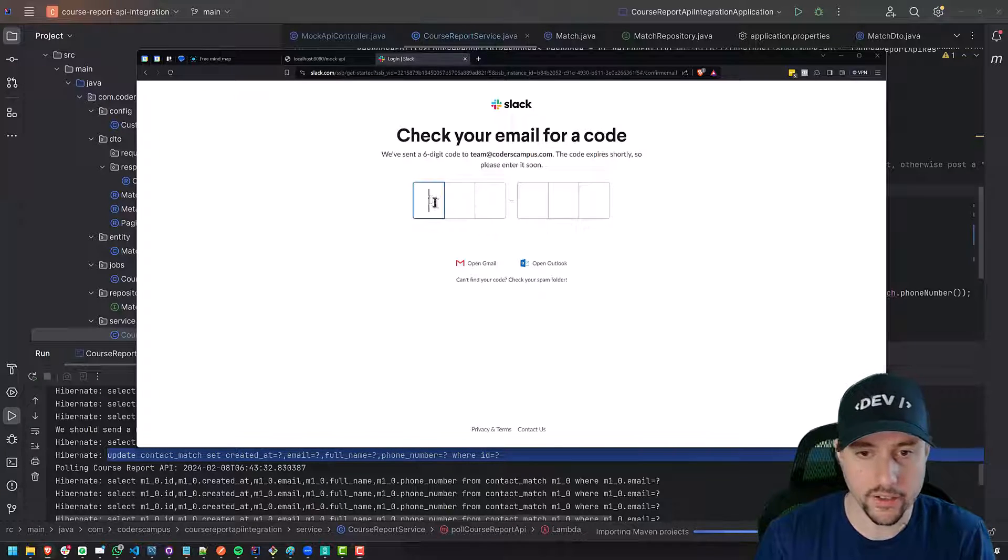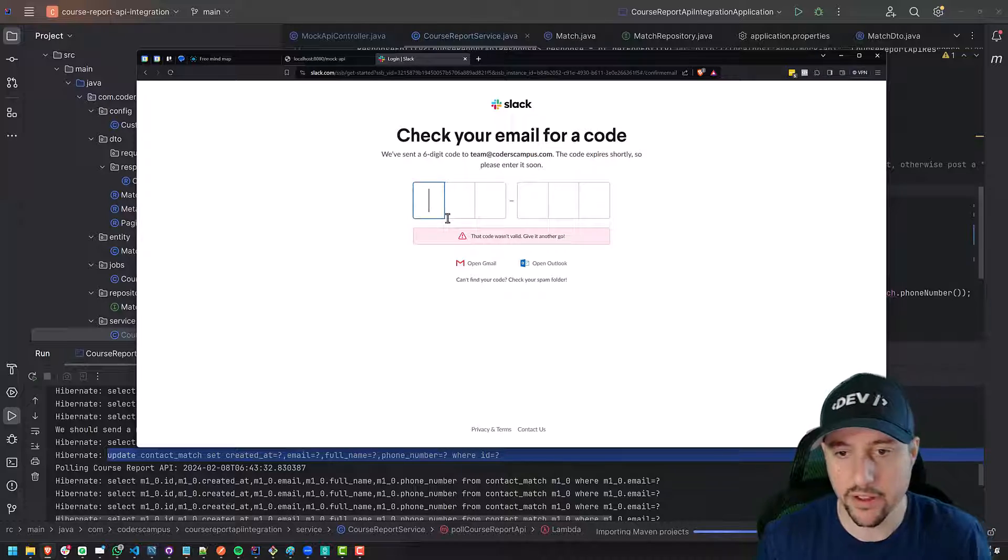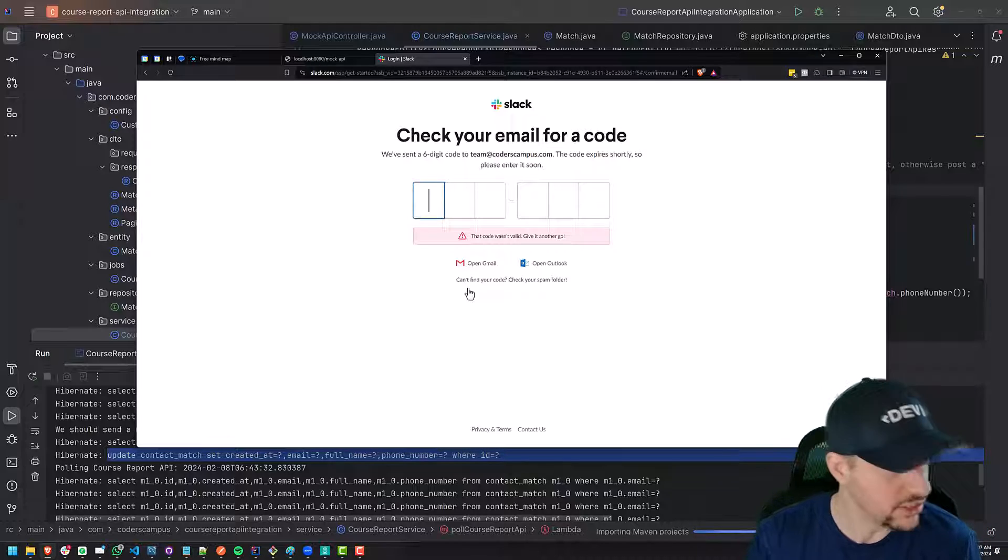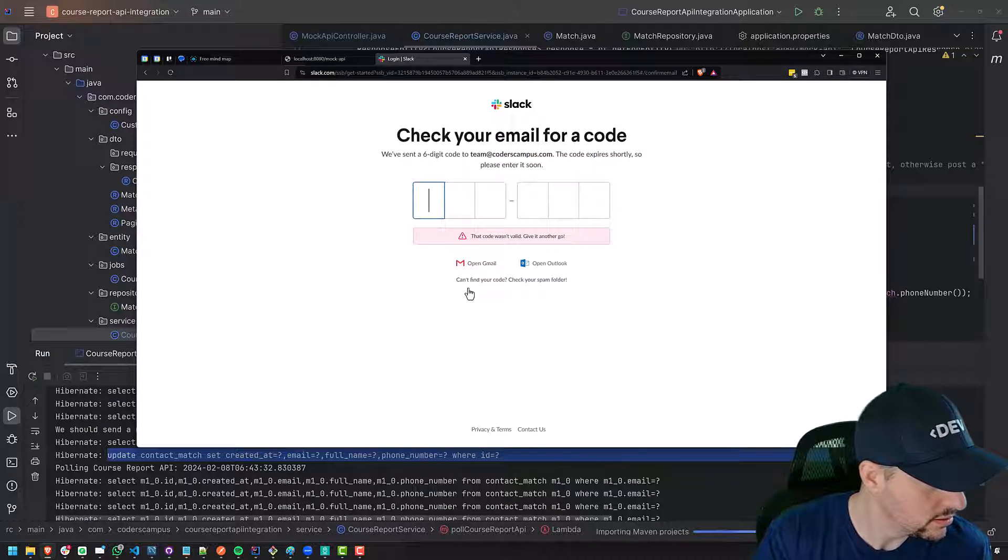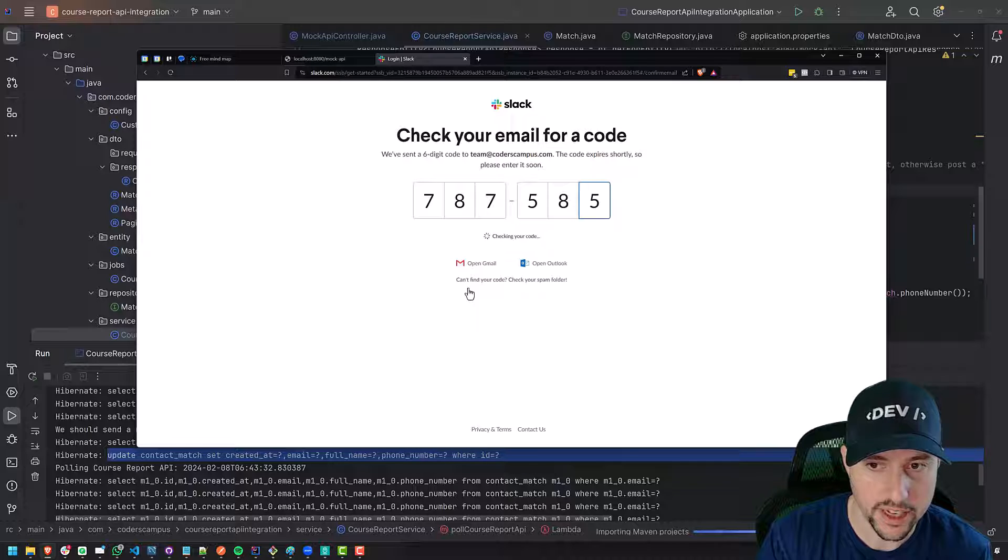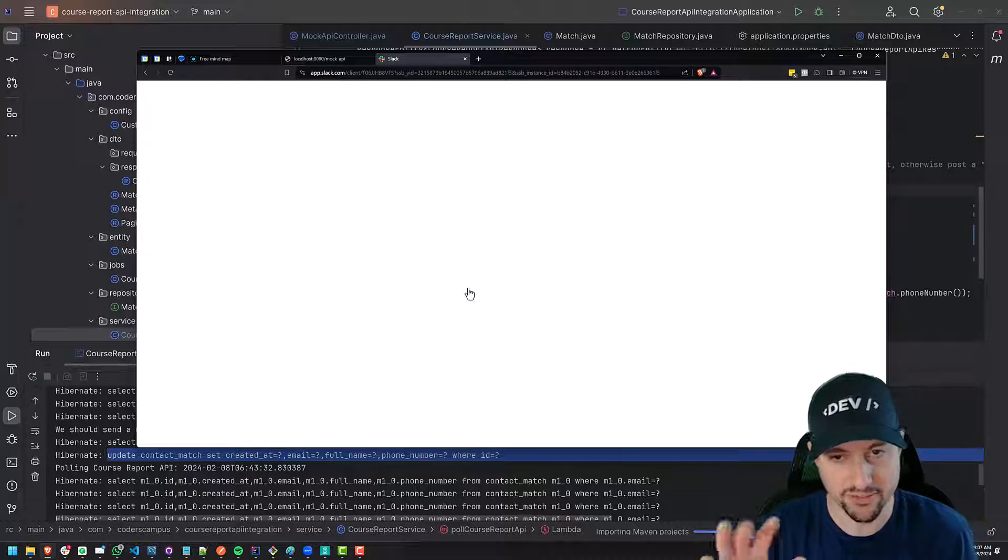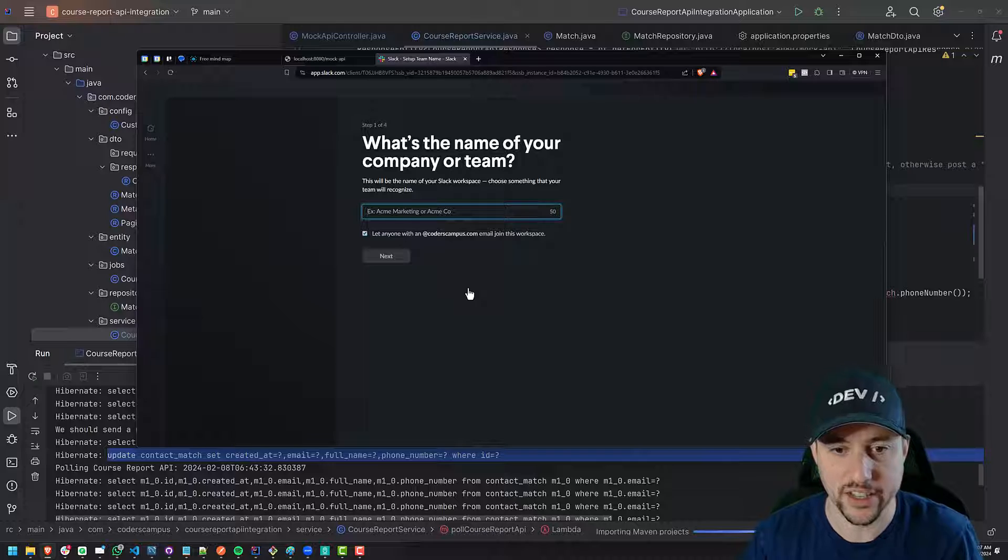Okay, I've got the code. Seven, eight, seven, five, eight, five. That wasn't valid. Seven, eight, seven, five, eight, five. Is that not what I typed in the first time? Okay, I must have made a mistake there.